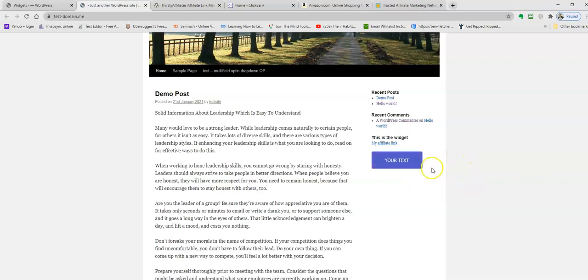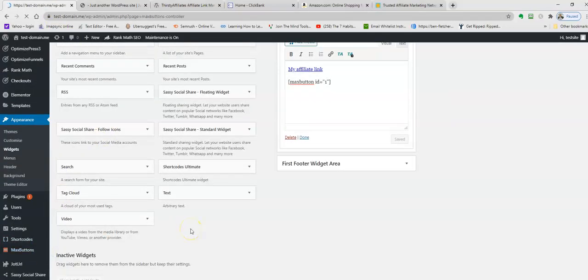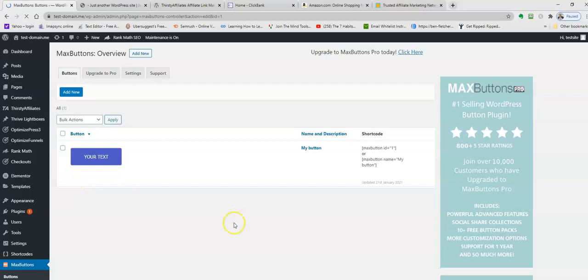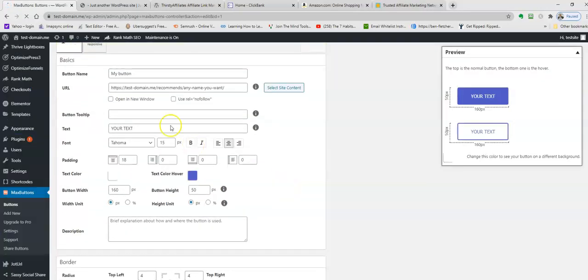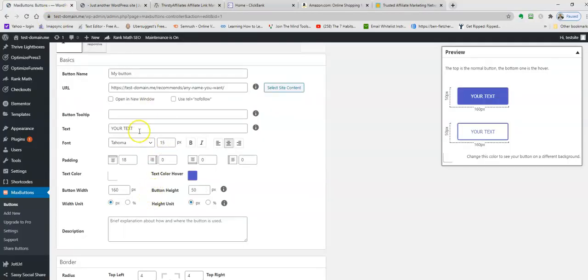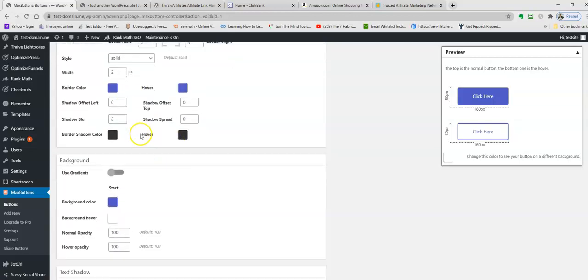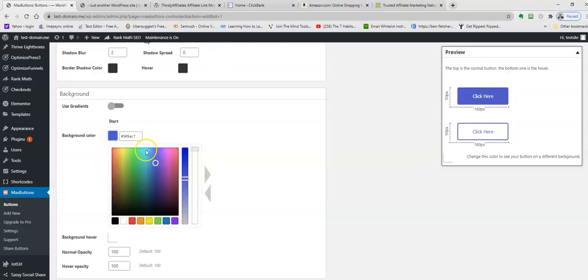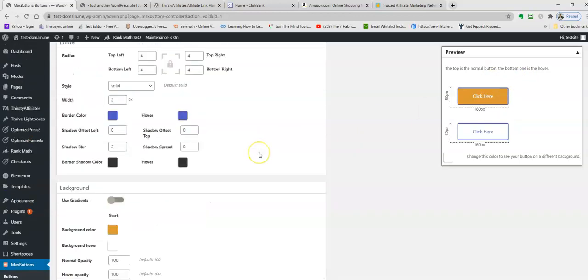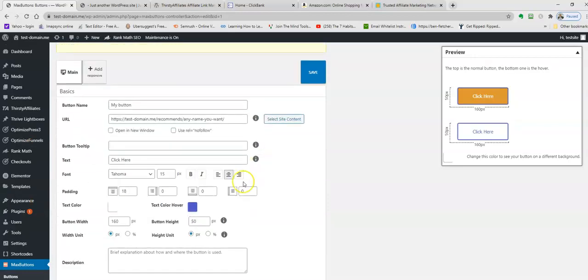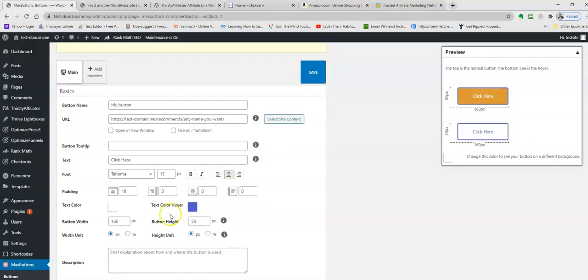Now I'm going to show you how you can change the color and text using Max Buttons. Go back to Max Buttons, click buttons, click edit. I'm going to change the text. As you can see it just says 'your text'. We'll put a call to action in there - 'click here'. We'll give it a different color. We'll change the color of the button. As you can see, you get a live preview over here.